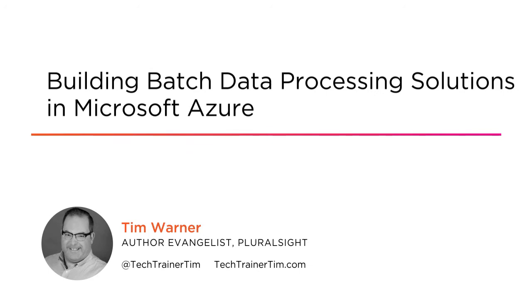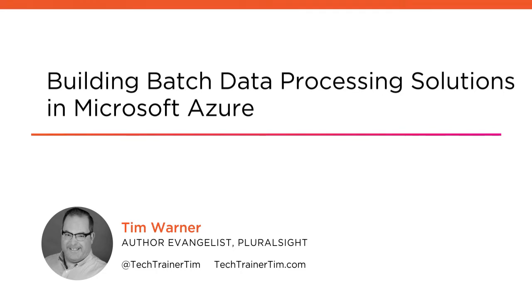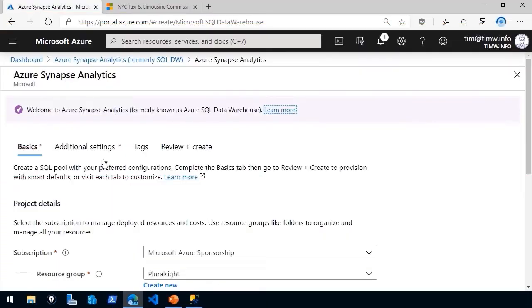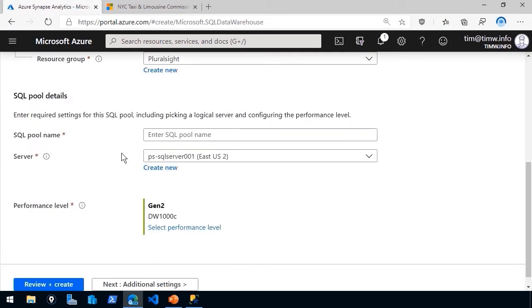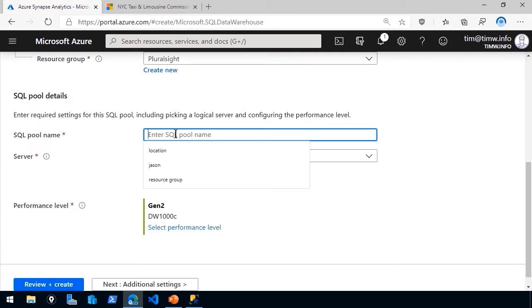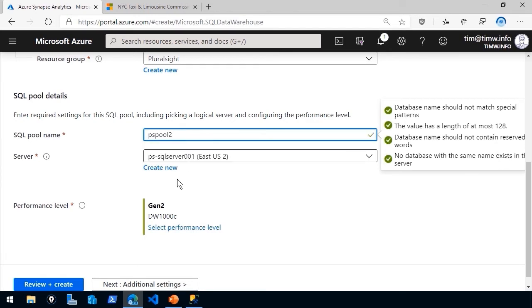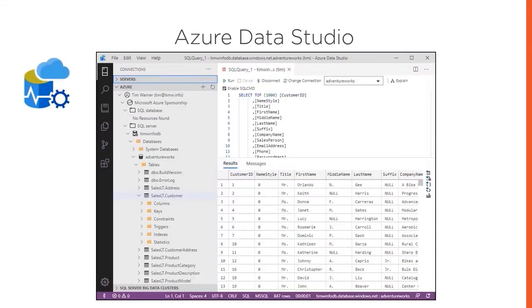I'm a Pluralsight Staff Author, Microsoft MVP, and Microsoft Azure Solutions Architect. This course is for data platform professionals who need to perform batch processing operations in the Microsoft Azure Cloud. This course is also appropriate for those who plan to earn their Azure Data Engineer Associate certification badge.